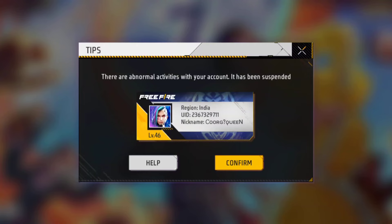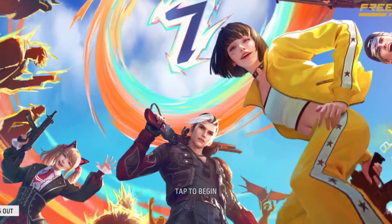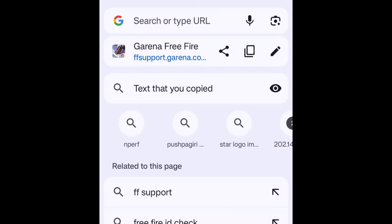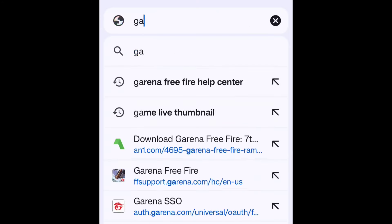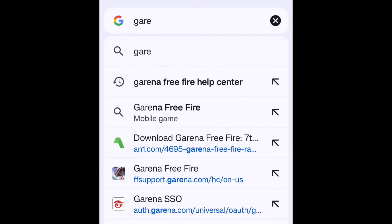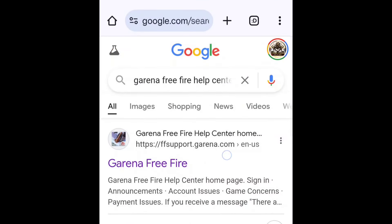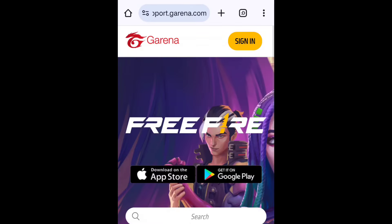If you are going to suspend, you will be able to use it for 2-3 years. If you have a Chrome browser, go to the search for the help center, and if you are going to click on it, you will be able to sign in.